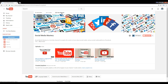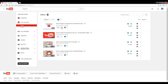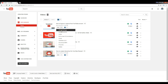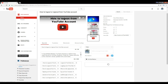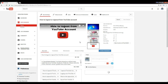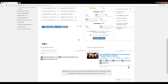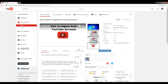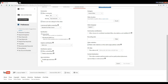Click Video Manager, select any video, and select the Edit option. Go to Info and Settings, click Advanced Settings, scroll down and you will see the age restriction option. Enable it and save changes.